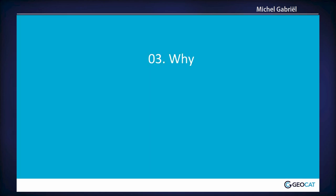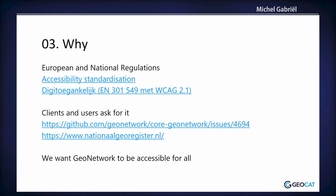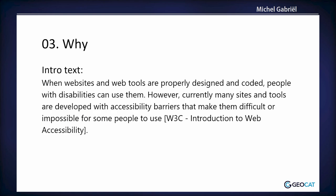And why do we want it? Well, to be honest, it's European and national regulations, so we sort of have to do it. And therefore, also, clients and users ask for it. And we just want GeoNetwork to be accessible for all. So we try to make it as accessible as possible for everybody. This was my intro text for this presentation, and that sort of sums it up, the situation where we began with GeoNetwork. However, currently, many sites and tools are developed with accessibility barriers. That was exactly the case for GeoNetwork, so that's also the start of my journey in accessibility.